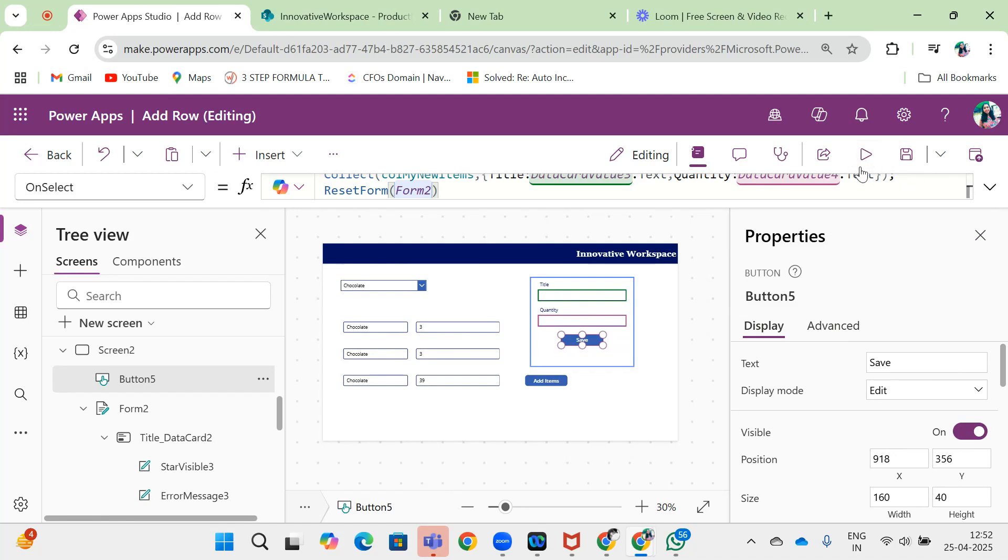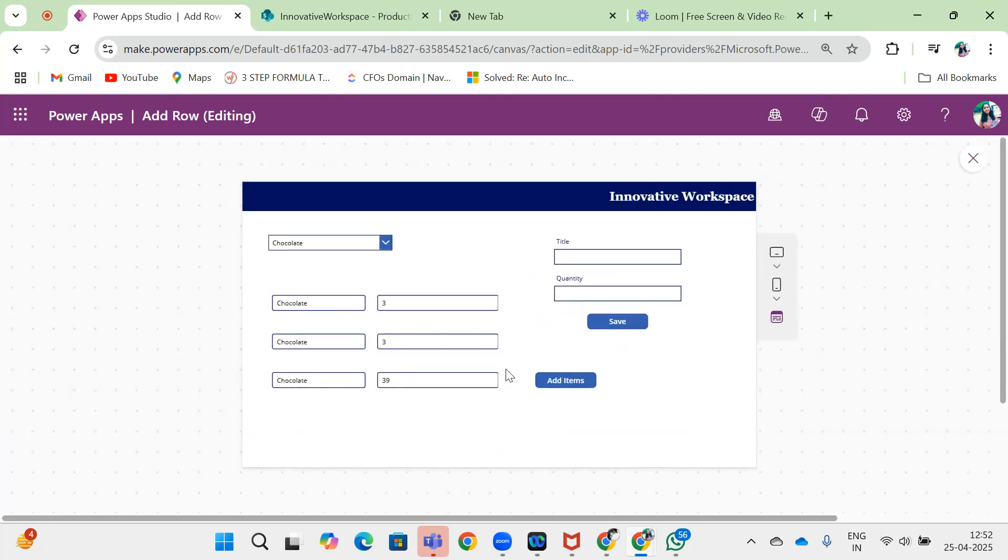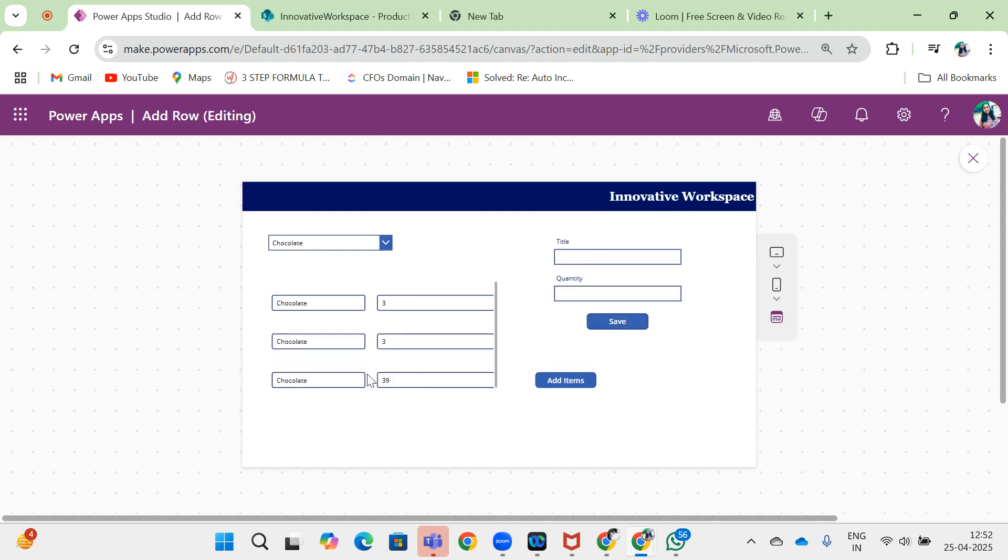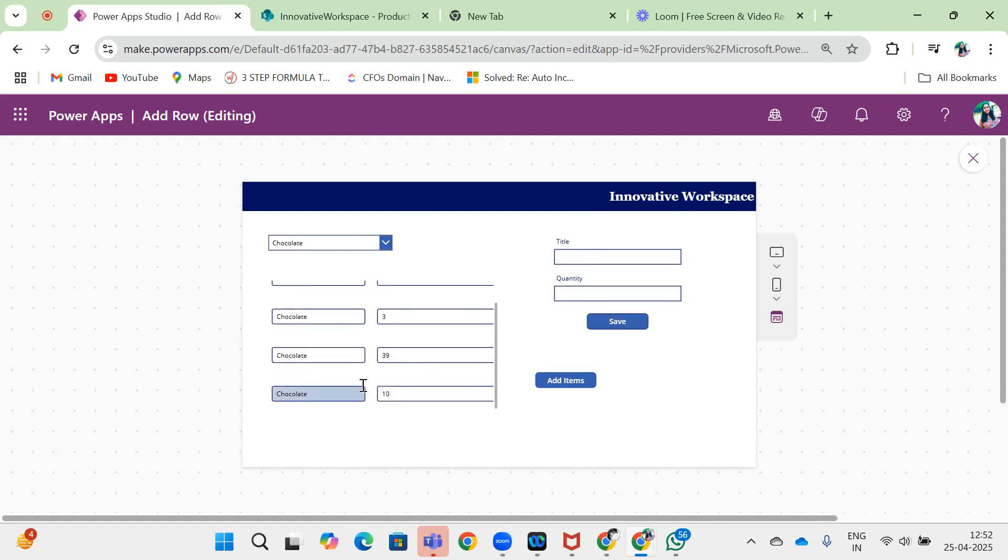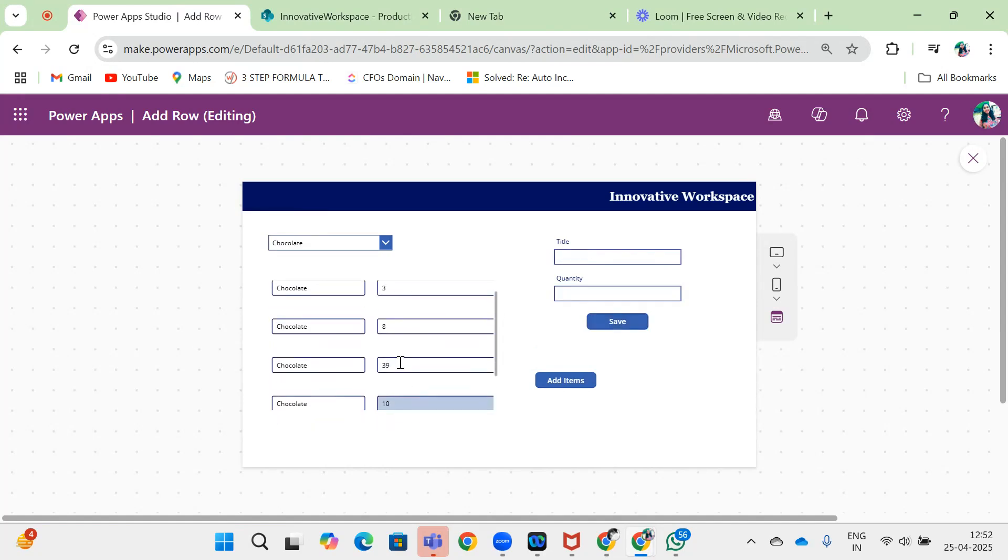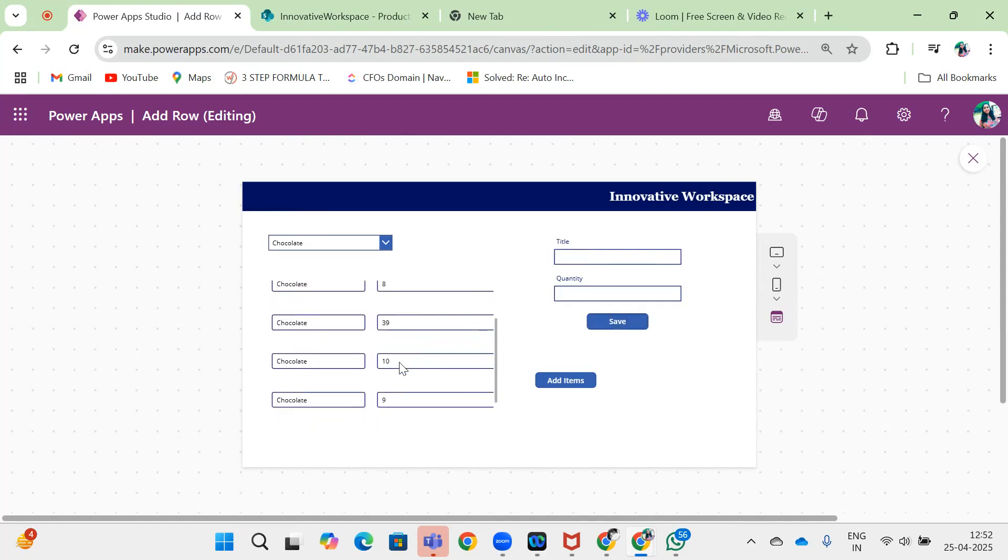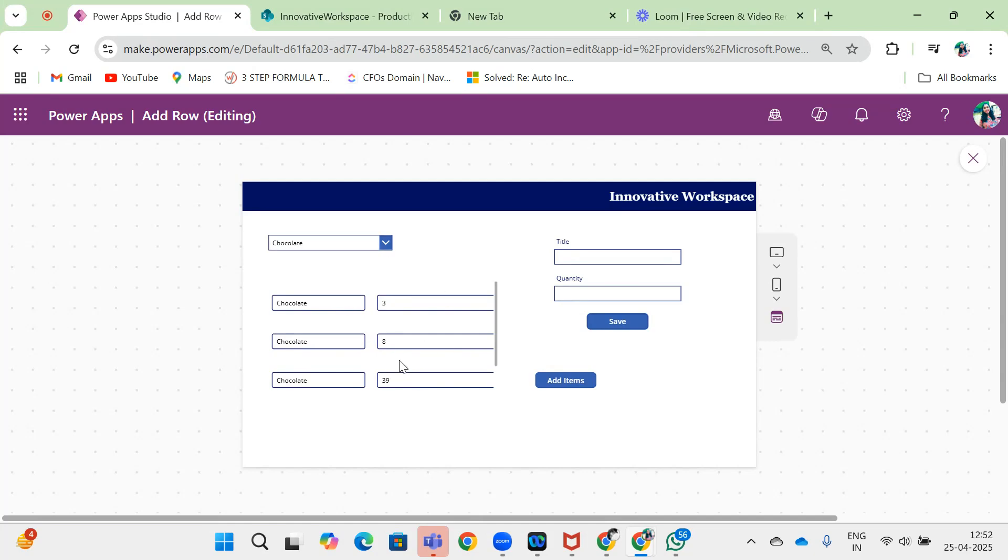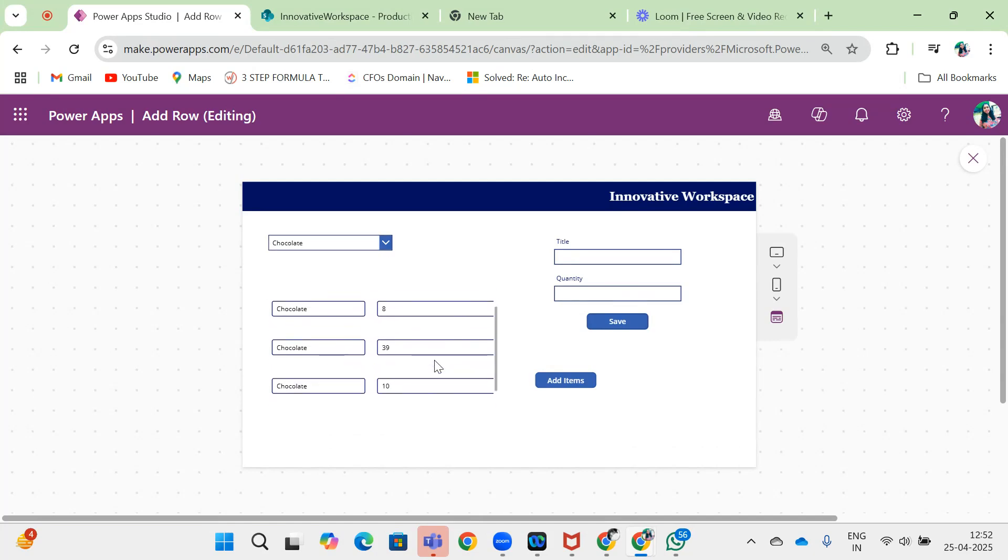Let me show you. It gets added. But if I'm changing this from 3 to 8 and then I'm adding this, it's getting added correctly.